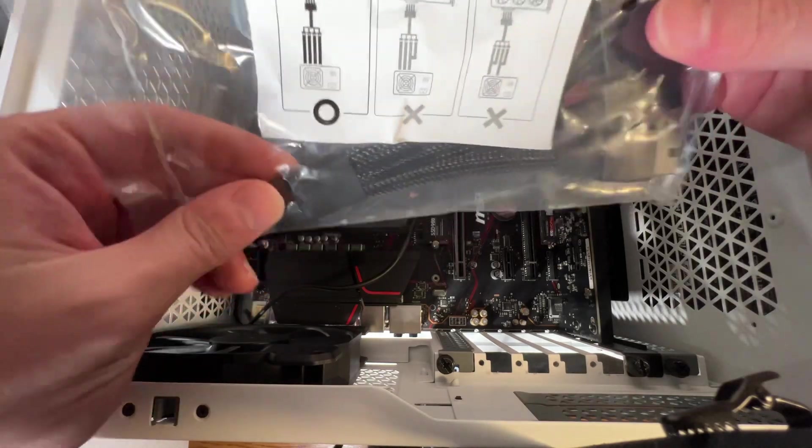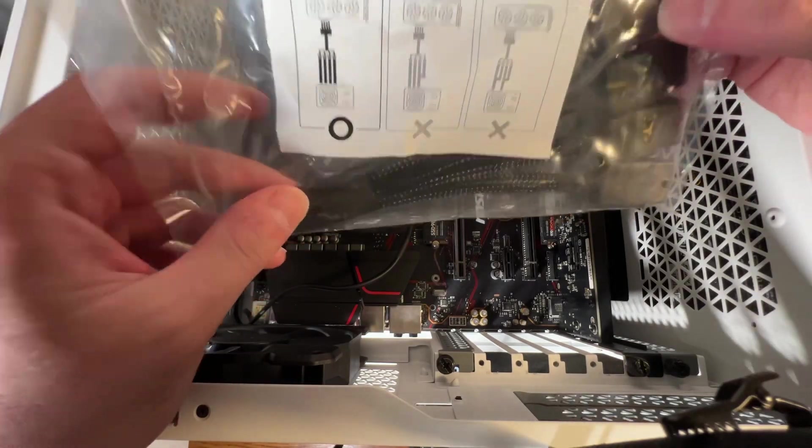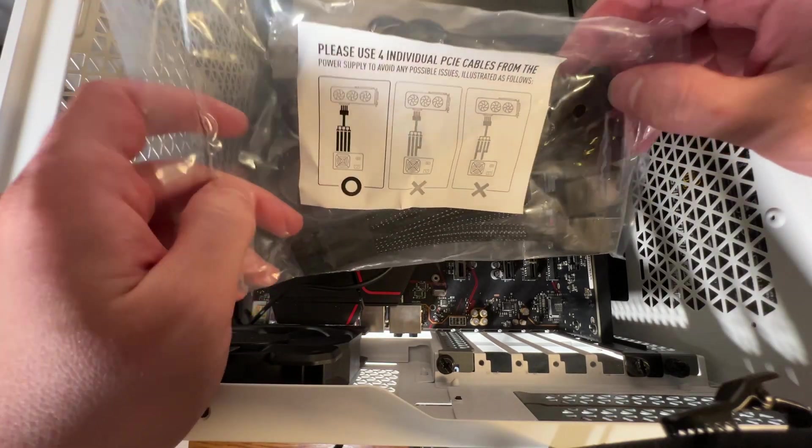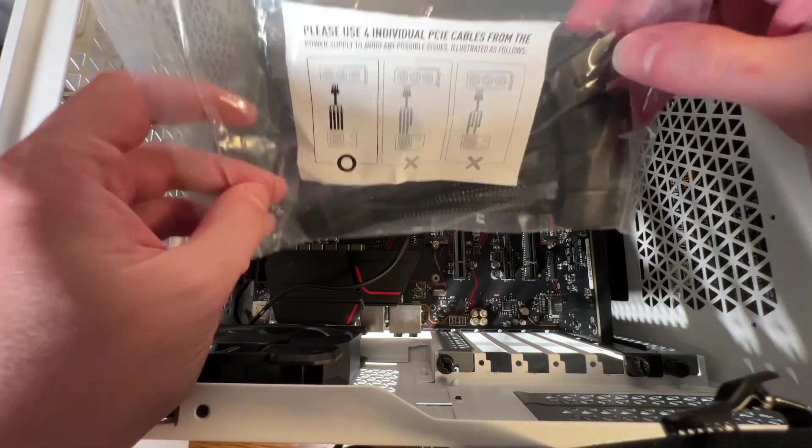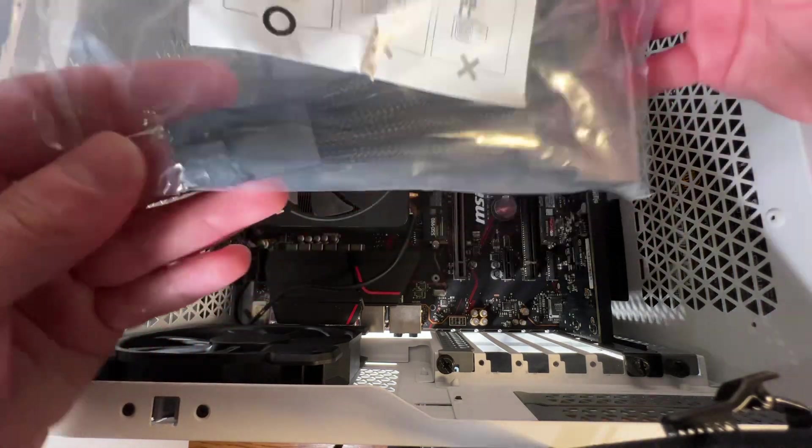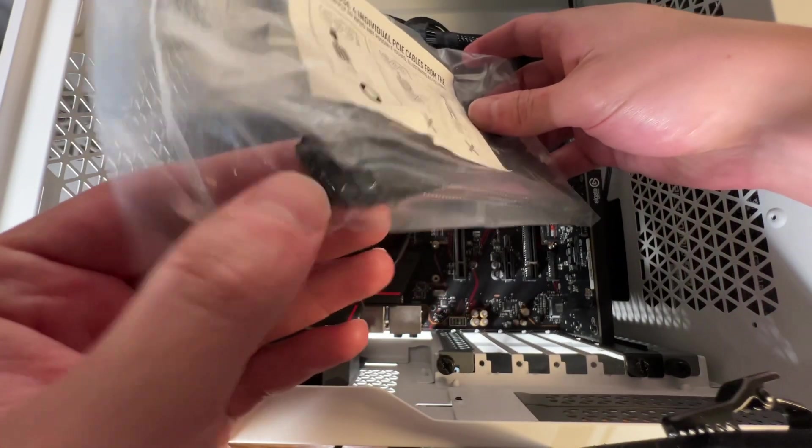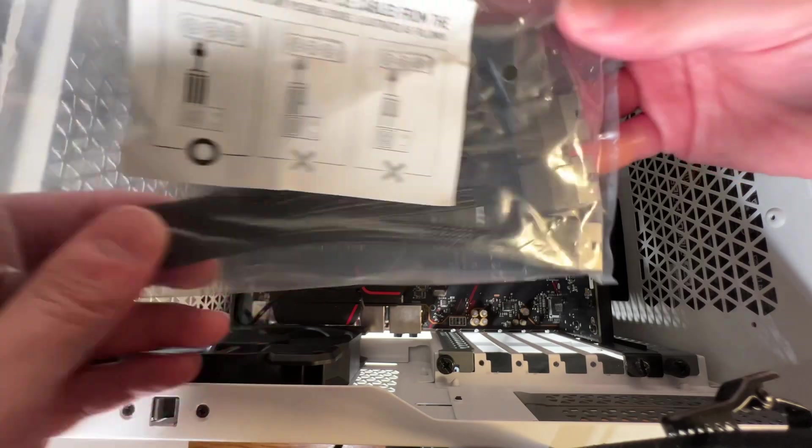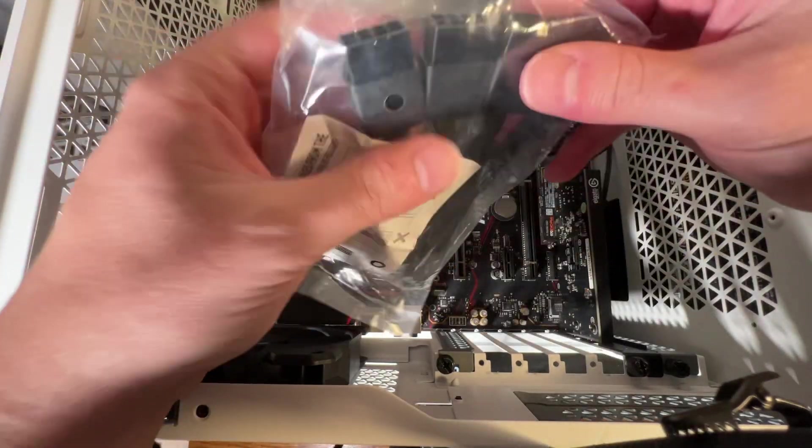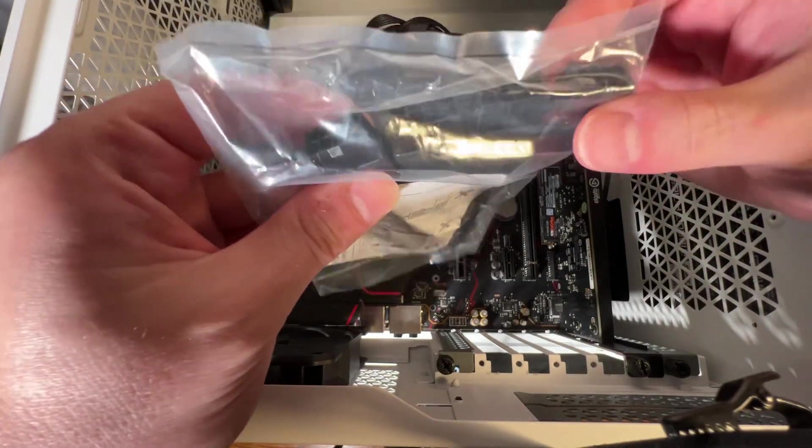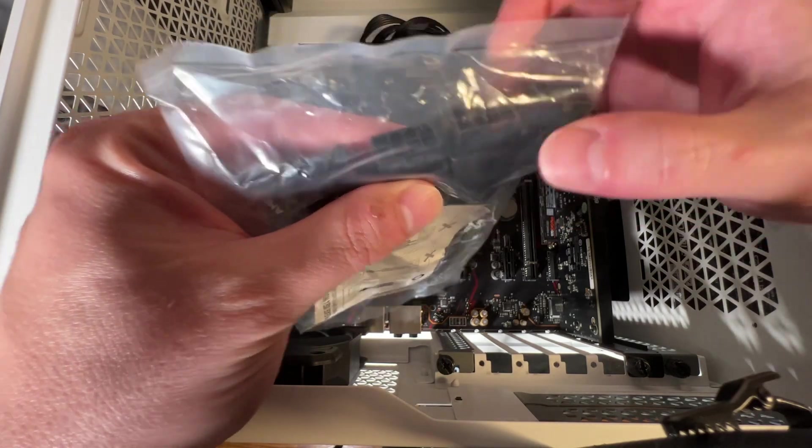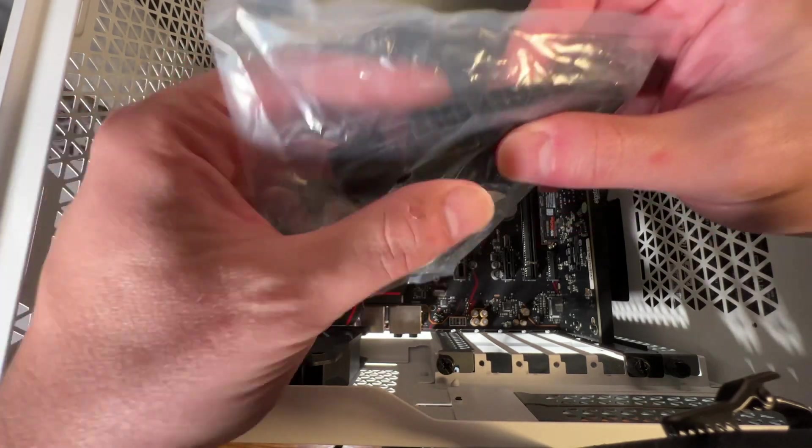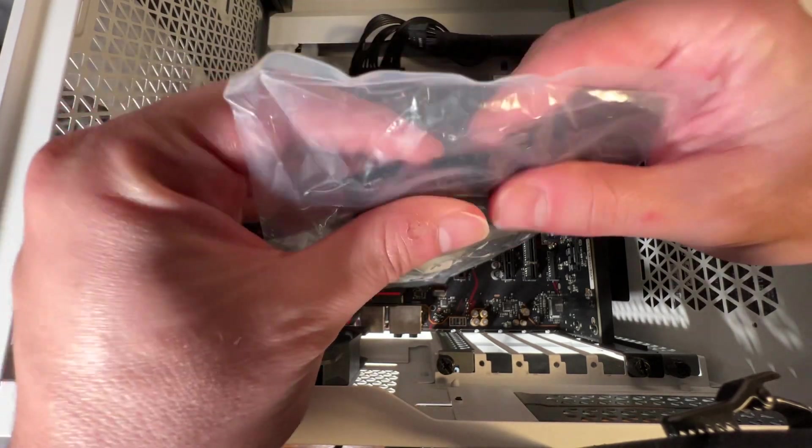Now if you don't want to change out your PSU or if you can't afford to, hopefully you have at least a thousand watt power supply and you can use this adapter. This goes into the new GPU. These need to go to PCI cables that then go to your power supply, and you need to have four slots, four PCI slots available on your power supply. Four, not three or two.